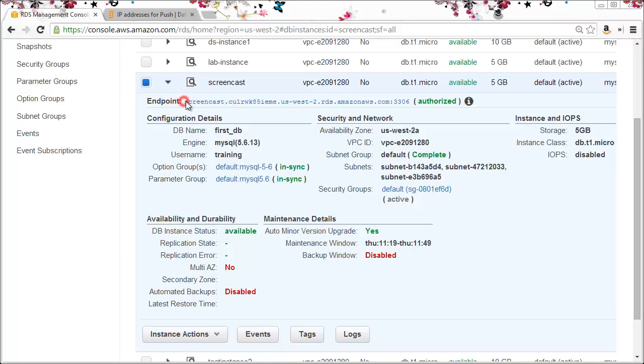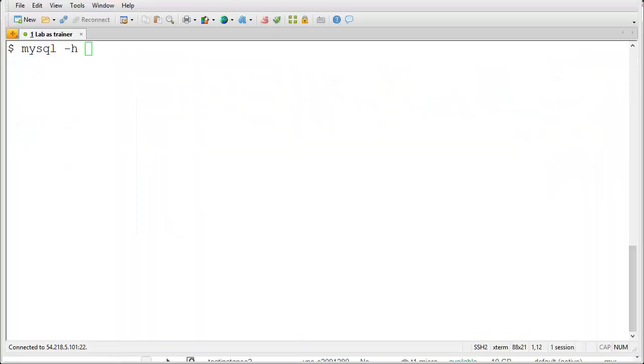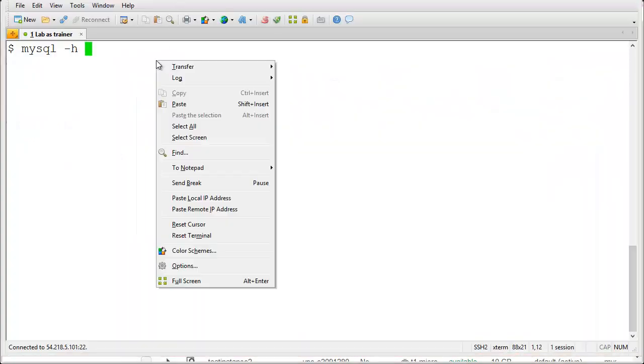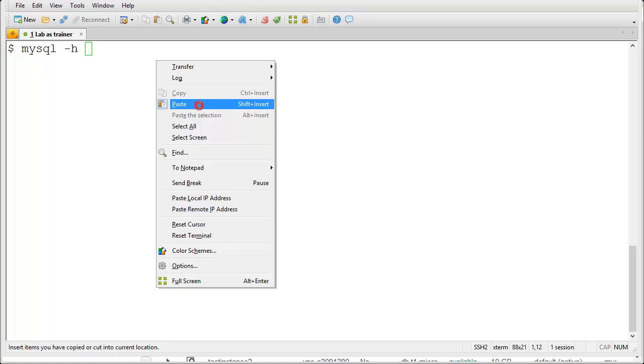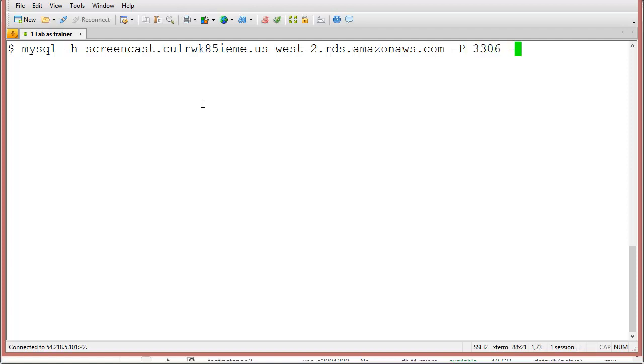And paste it into my terminal. I'll need to add the port number with a dash capital P. 3306 is the default. I'll add a username and I'll add the password.